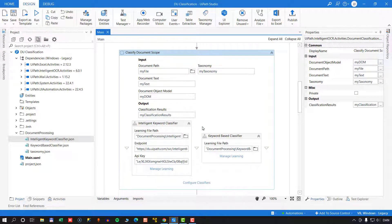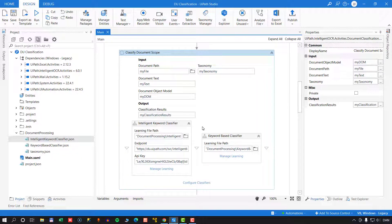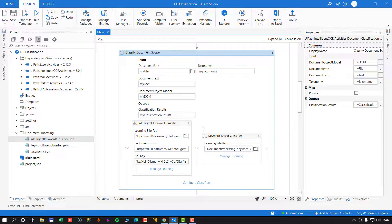So that was a very quick look at how to use the Intelligent Keyword Classifier and the Intelligent Keyword Classifier Trainer when classifying documents in UiPath Document Understanding. I hope you liked it. If you did, give it a thumbs up, and make sure you subscribe to my channel and hit the little notification bell, because this series is by no means done. I'm also working on other videos that will be coming out in the next few days. So that's it for this time. Take care, stay safe, and thank you for watching. Bye.